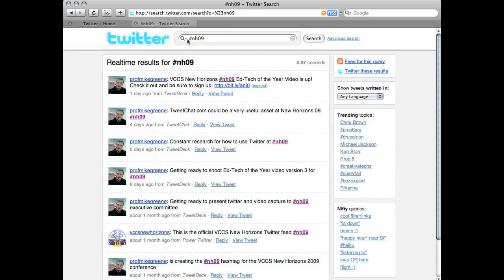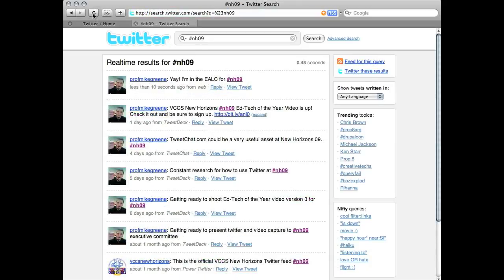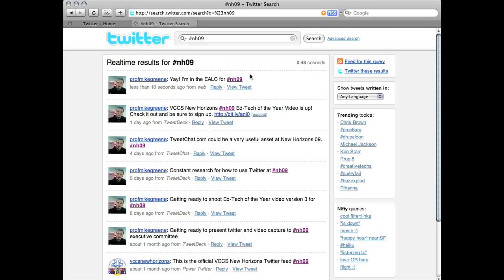Now let's come back over to search. Refresh the page. And voila, there it is. So during the conference, this will be a constant running update of everything New Horizons. We'll see you next time.